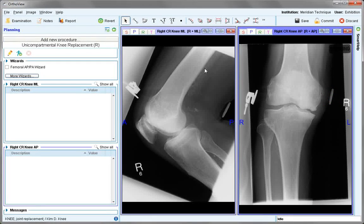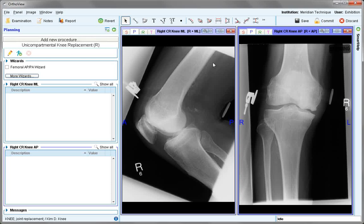Push to the planning screen. Wizards are available for those views. To begin, look at the AP view and choose the femoral AP wizard.